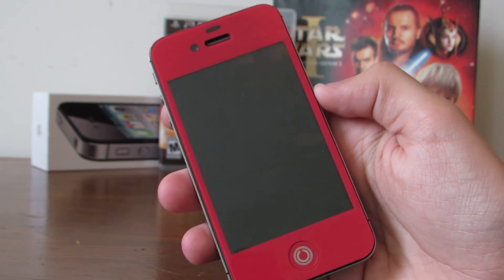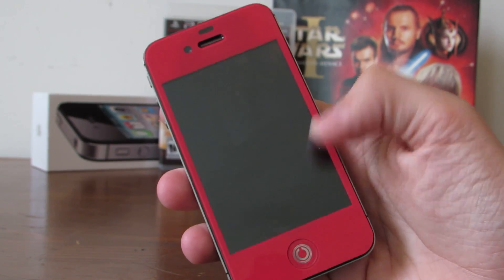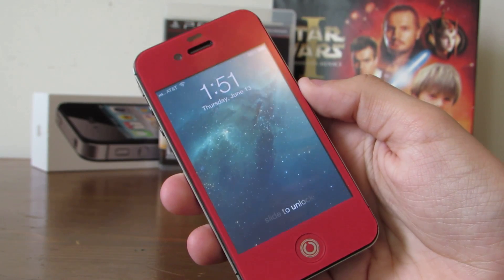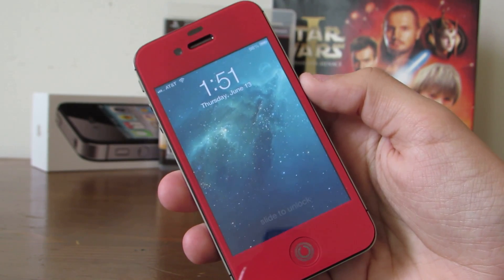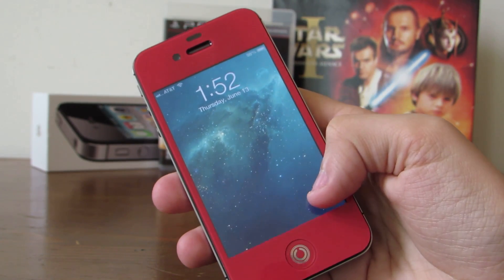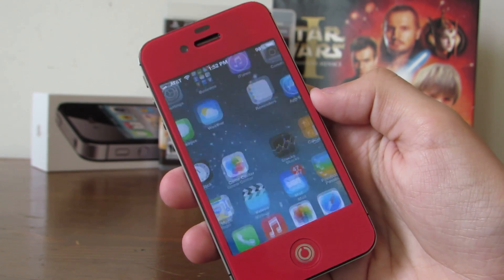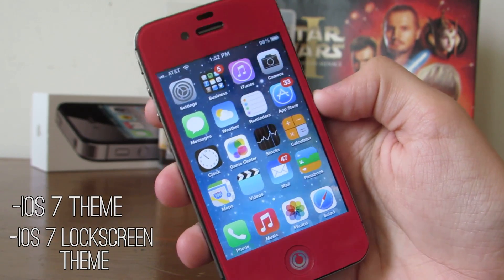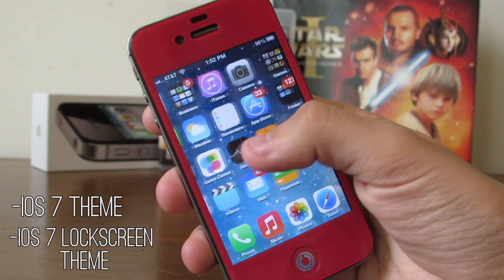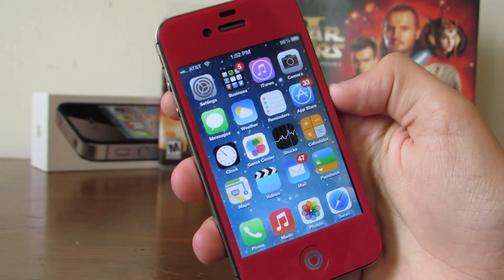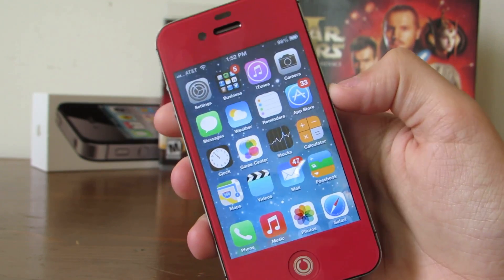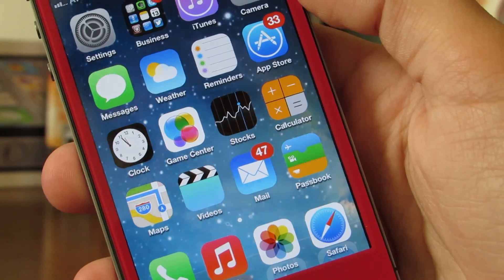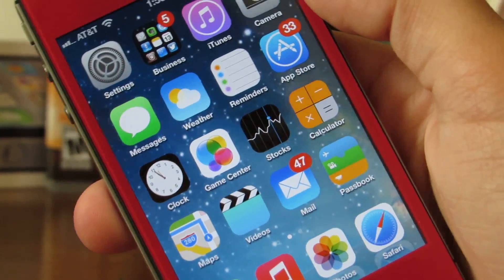Hey guys, if you have a jailbroken device running iOS 6 and you want a glimpse of what iOS 7 looks like, you can by downloading two free themes called iOS 7 Theme and iOS 7 Lock Screen Theme from the Mac CD repo. This is perfect if you don't want to upgrade to iOS 7 just yet, and as you can see it looks just like it — the icons are very similar.